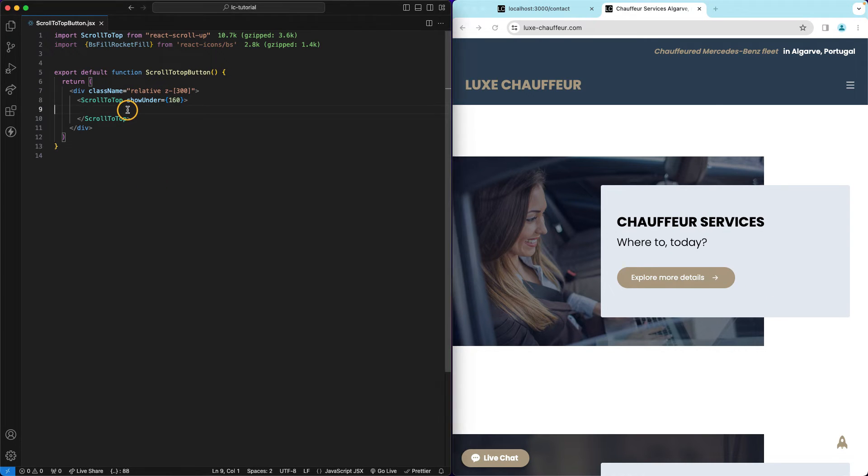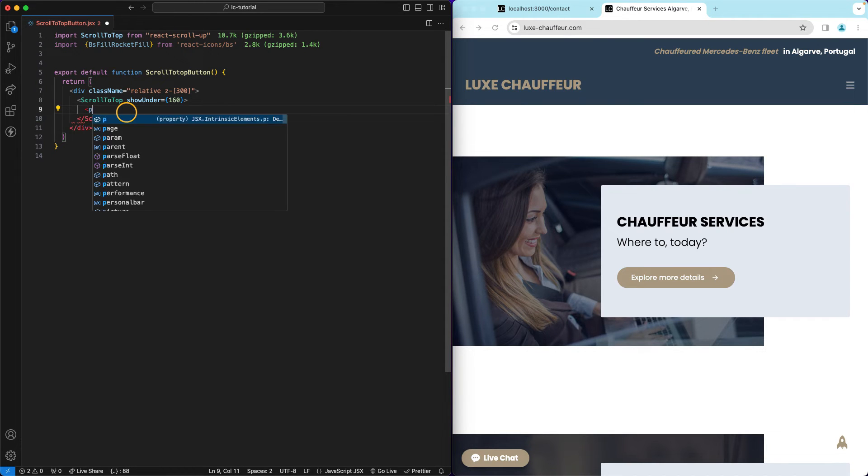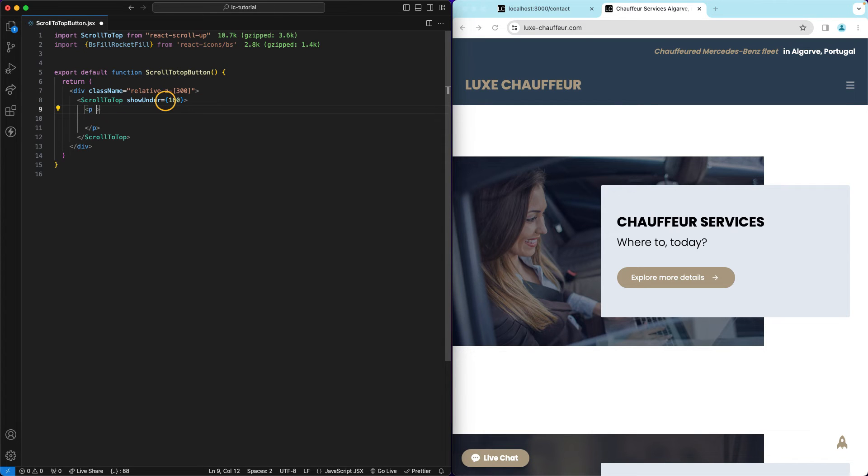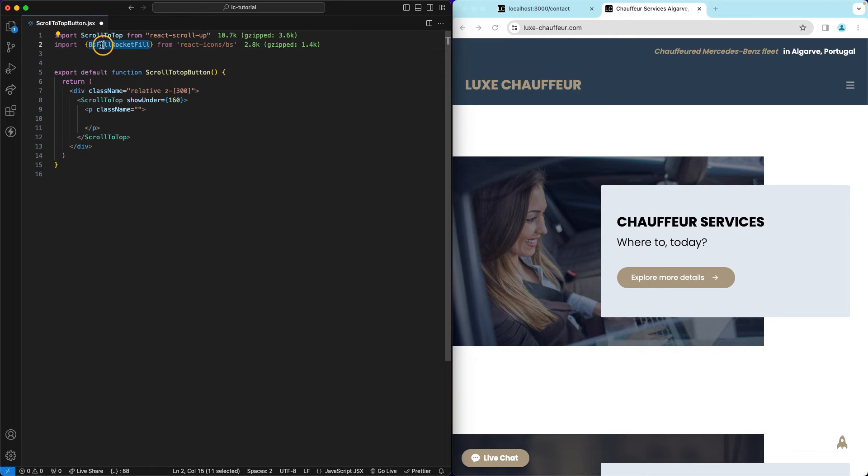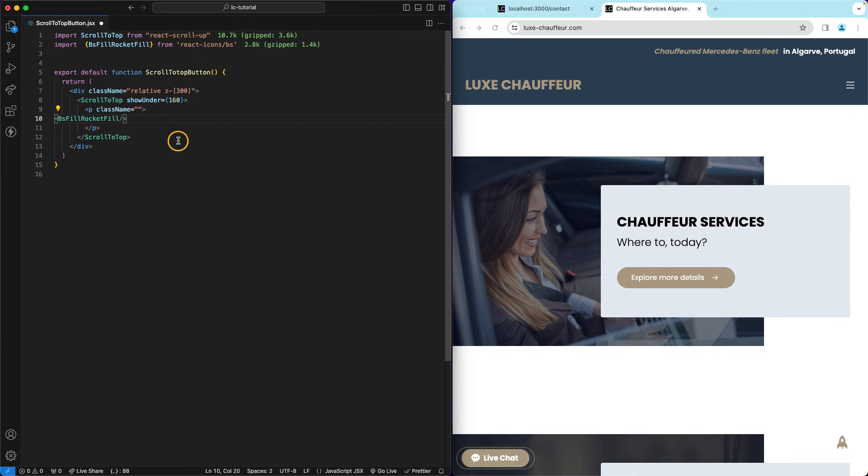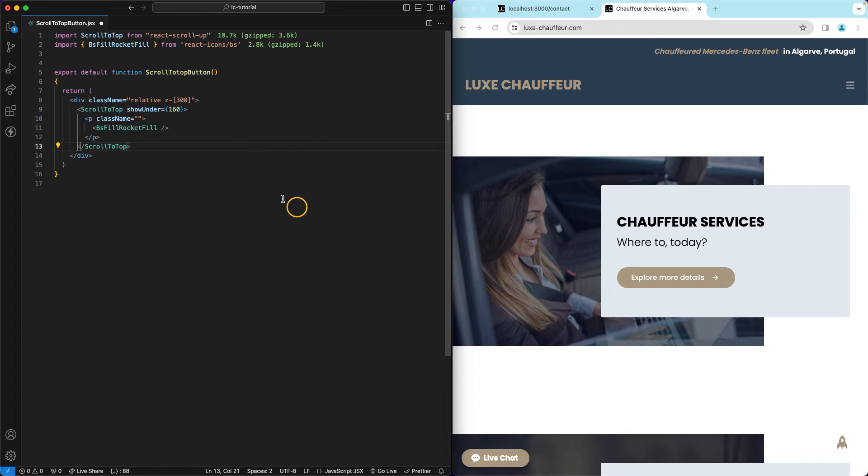And now I'm gonna have the icon itself. So I'm gonna actually add the p tag, I'm not really sure if this is the best tag to do so but let's stick to this. And I'm gonna style this and then this icon which is the rocket itself is gonna go right here. This is a self-closing one so I'm gonna format my document and now I can style this.